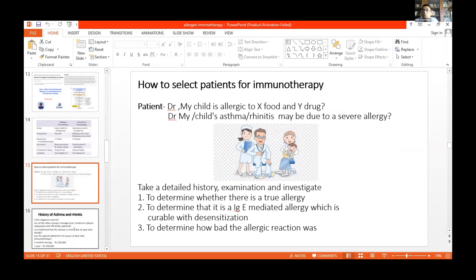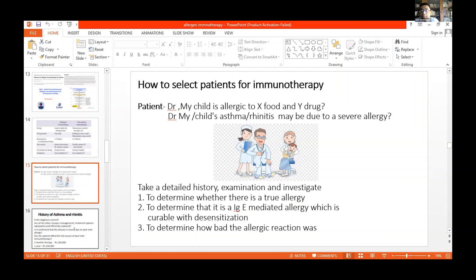How do you select patients for immunotherapy? It is very important to know that not all patients who claim to be allergic to a particular drug, food, or inhalant should be subjected to immunotherapy unless you take a proper history, do an examination, and investigate. This is to determine whether there is a true allergy, whether it is IgE-mediated — because immunotherapy works only for IgE-mediated allergy — and also to determine how severe the allergic reaction was.